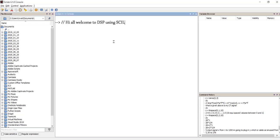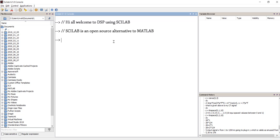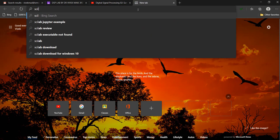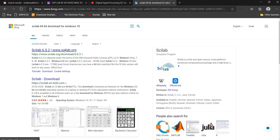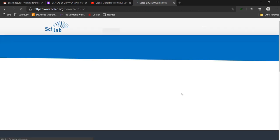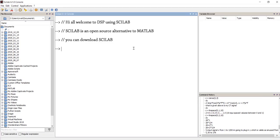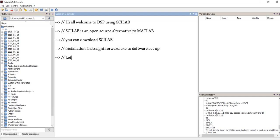Hello everyone. Welcome to digital signal processing using Scilab. Scilab is an open source alternative to MATLAB and it can be pretty handy for implementing all the DSP algorithms. Scilab can be easily downloaded by going to their website and you can download either 32-bit or 64-bit depending on the configuration of your PC. The installation after that is straightforward, and now we can get started with our DSP lab.